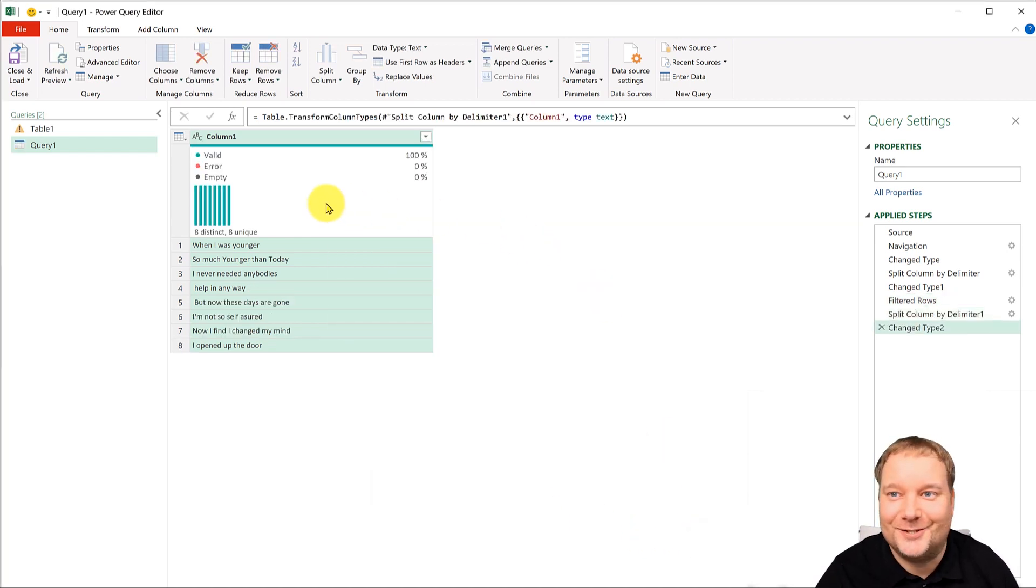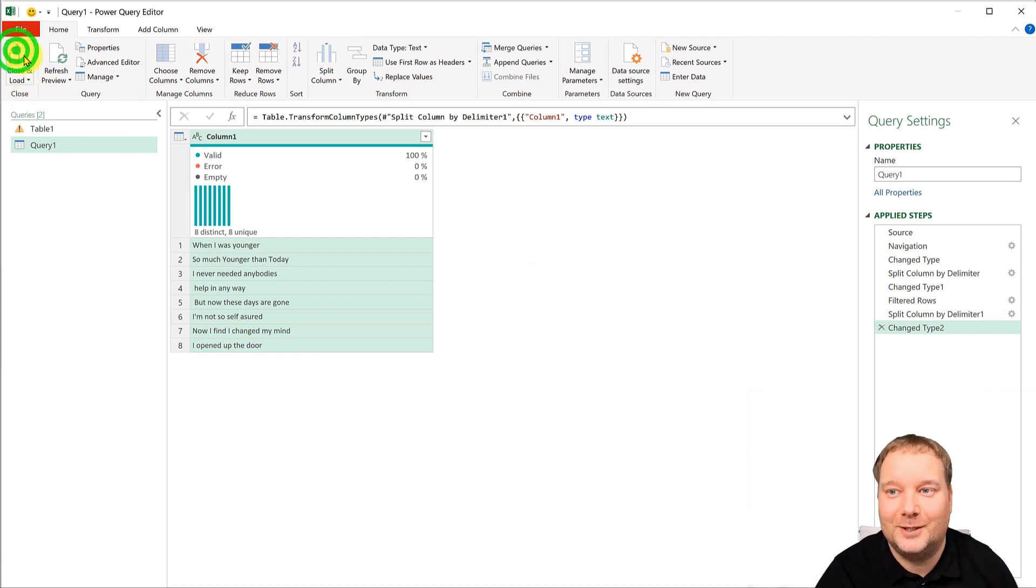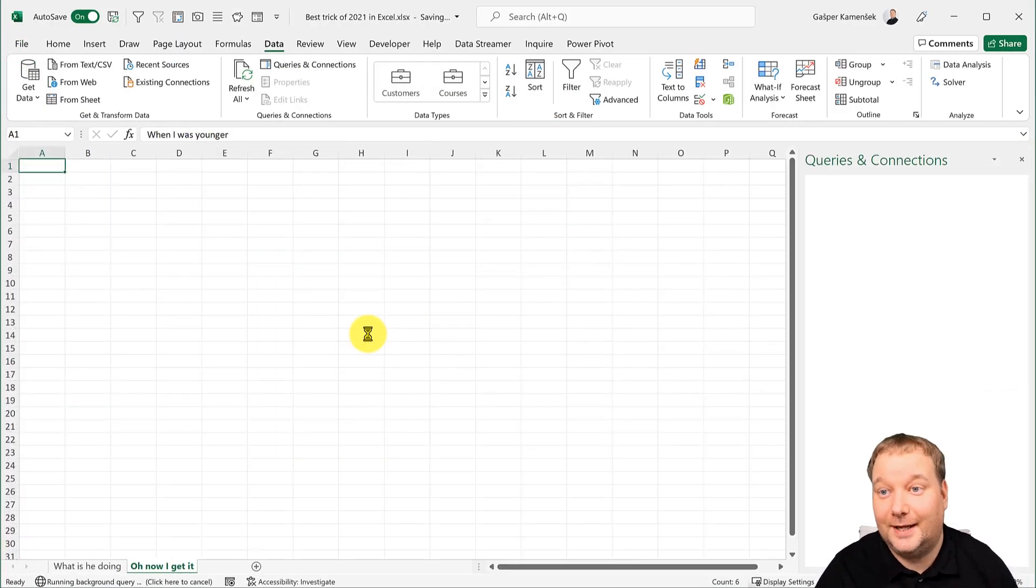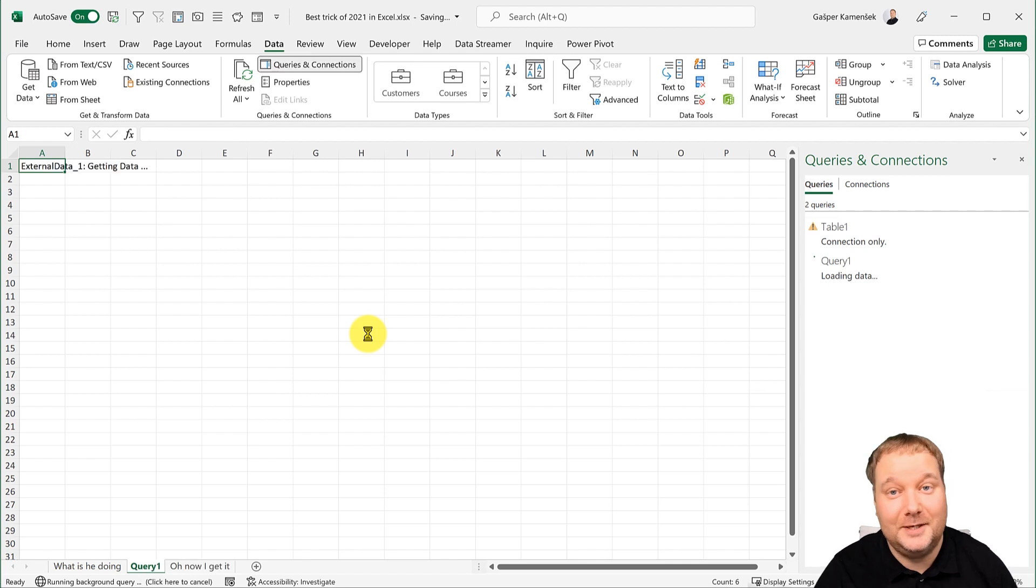Isn't that just brilliant? And I'll just do close and load, it's going to load this into Excel and I'll be a happy chappy, right?